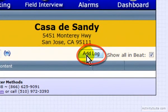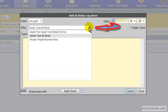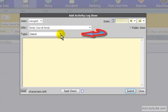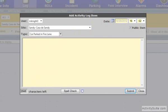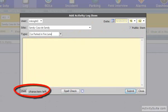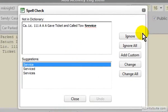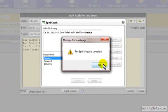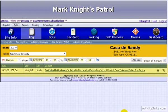Here on the Log page, you're going to click on the Add Log button. In the pop-up box, from the drop-down menu, choose which site you want to do the activity log item for. And for type, choose one of the incidents you just created. In this field, you're going to fill in the activity. ActivitySuite will allow you to use up to 2,048 characters. You can use ActivitySuite's built-in spell check to make sure there are no mistakes. Then click the Submit button. The log item will now show up in any reports you send out.